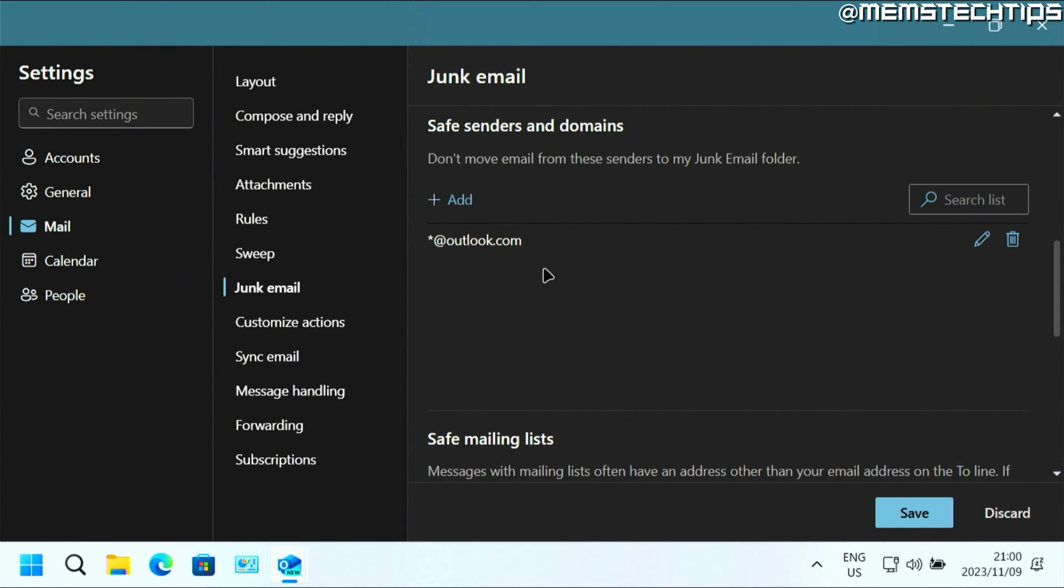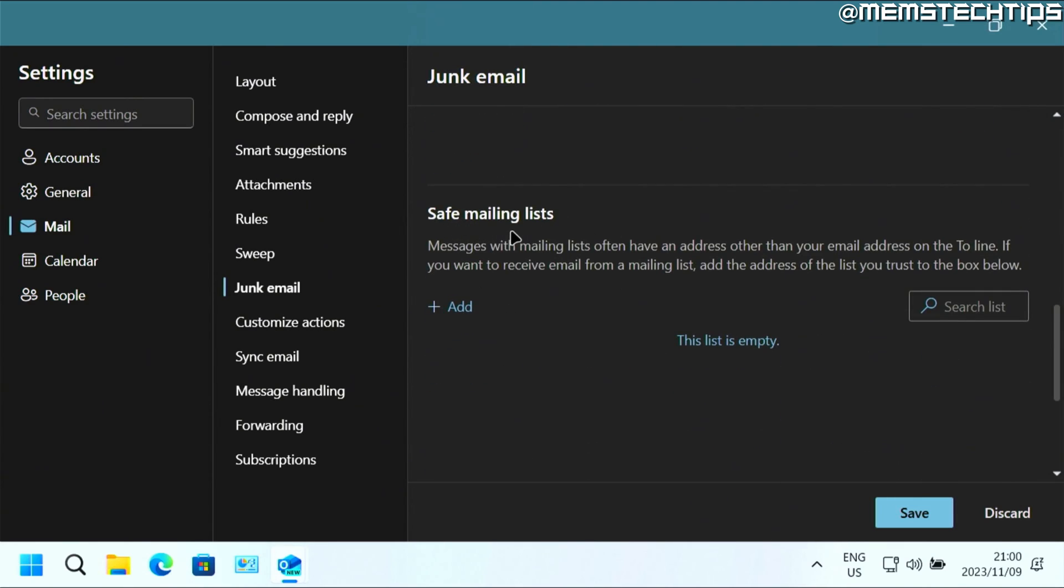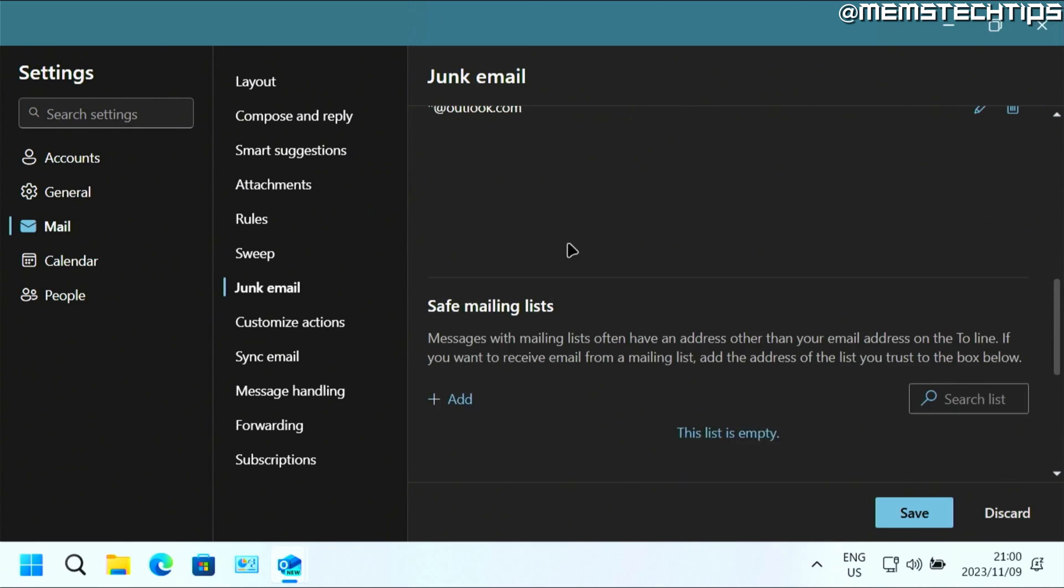If you just want to add an email address, just add the specific email address that you want to add to the safe senders. And if you want to add an entire mailing list, you can also do that down here.